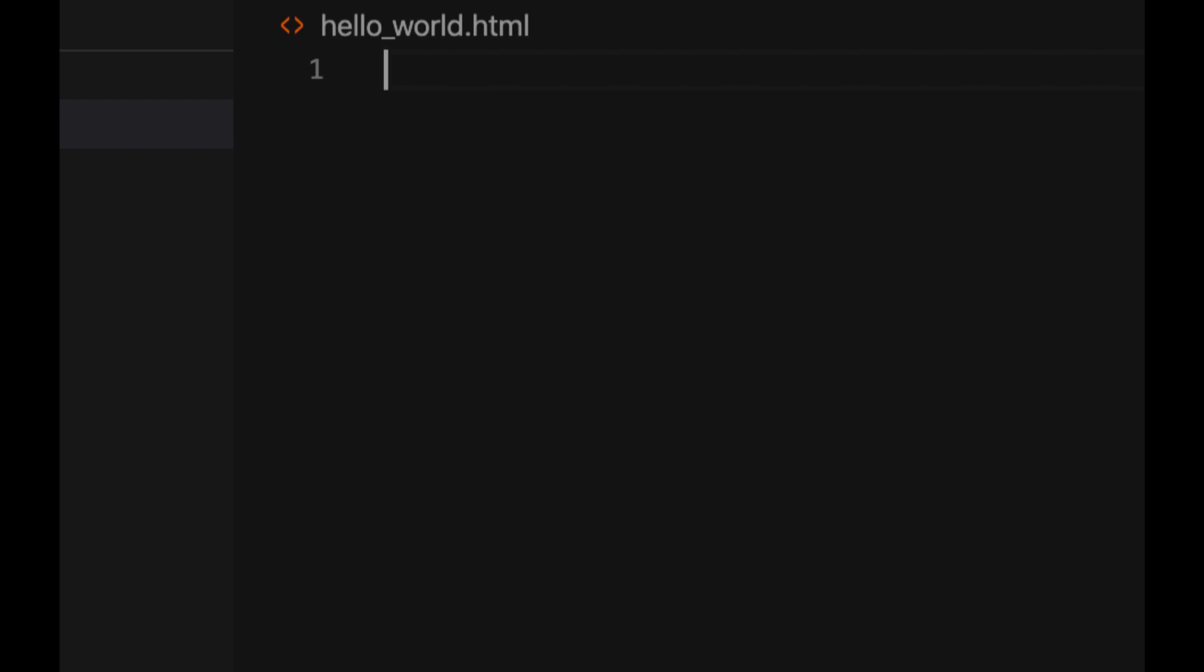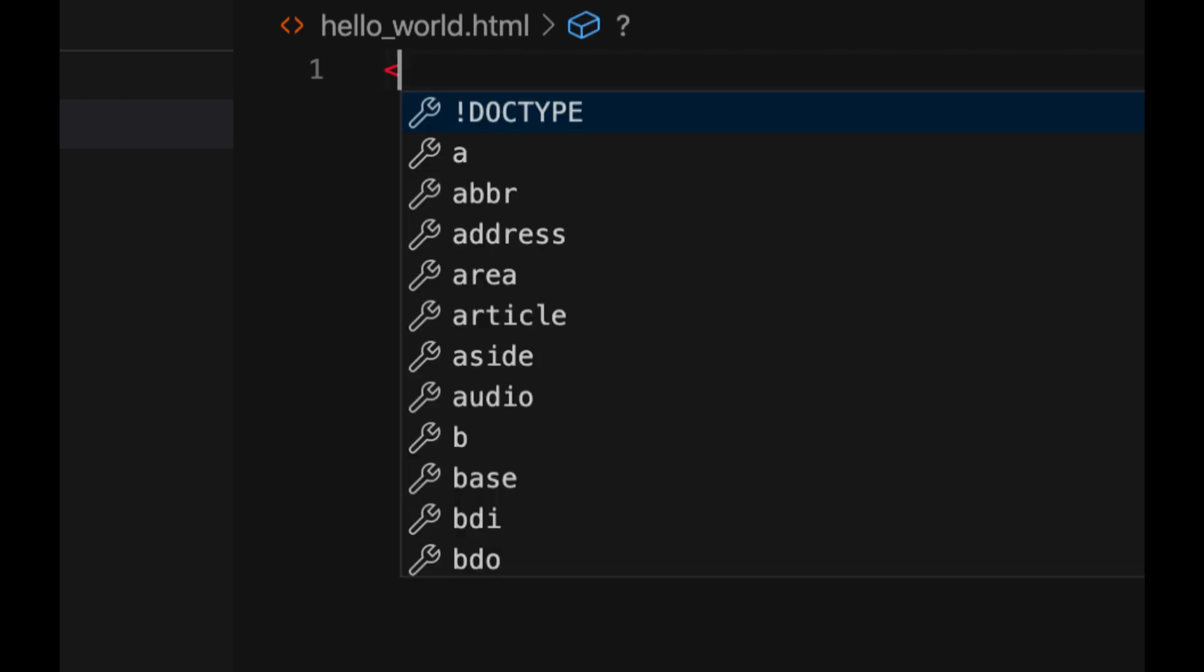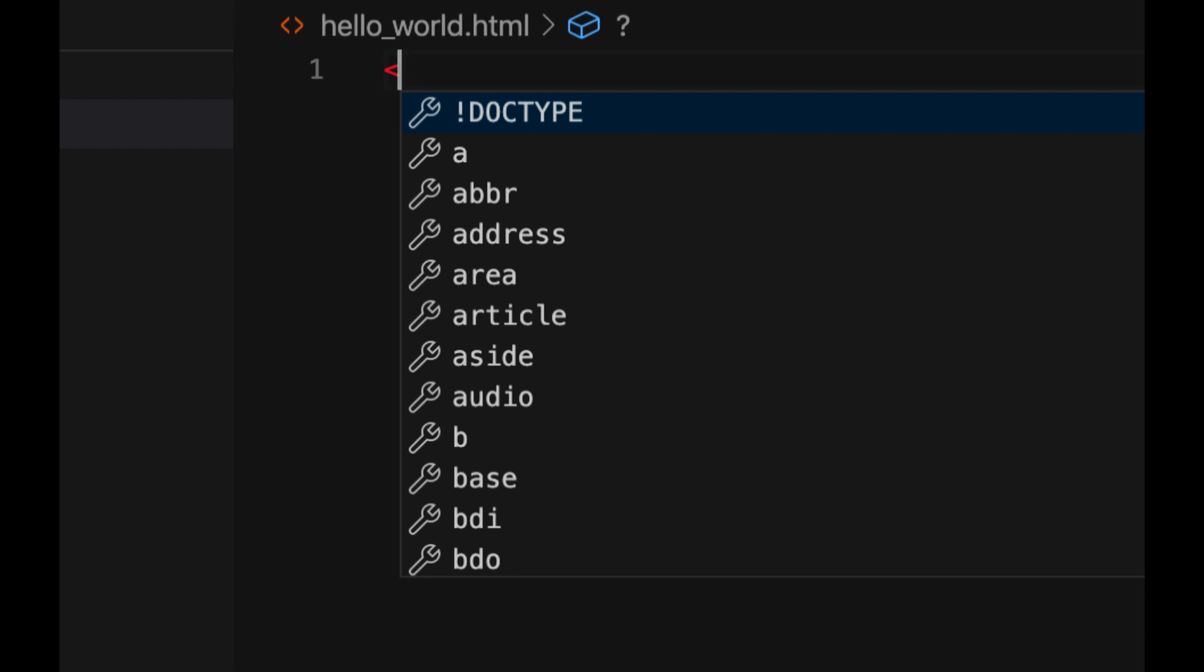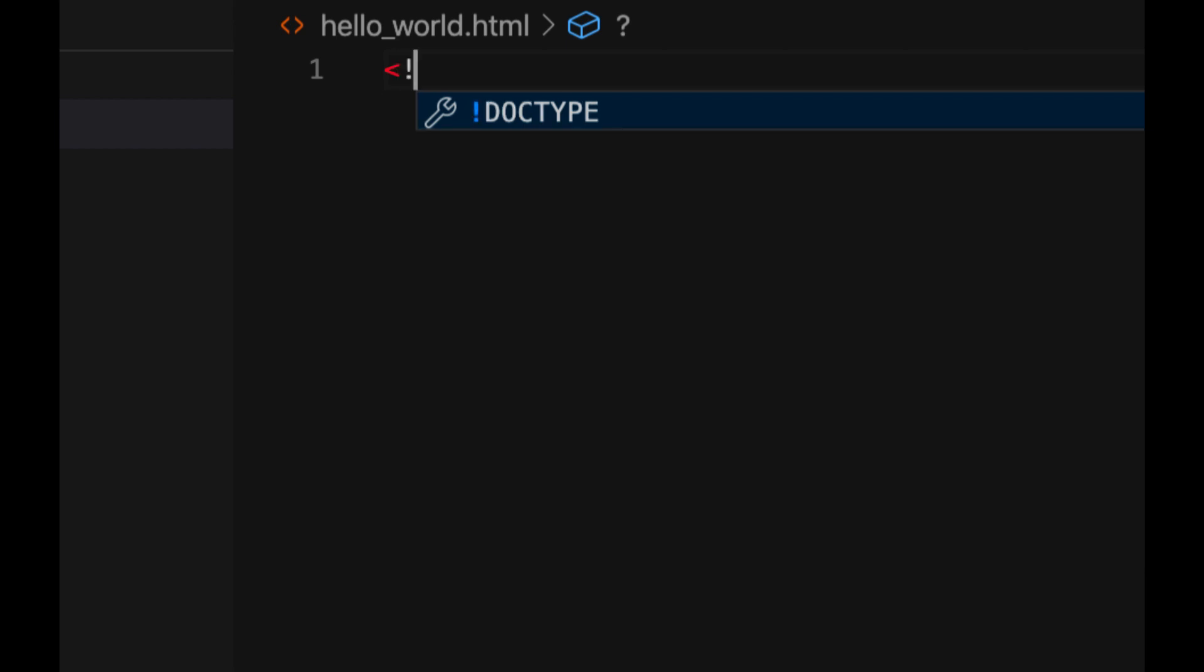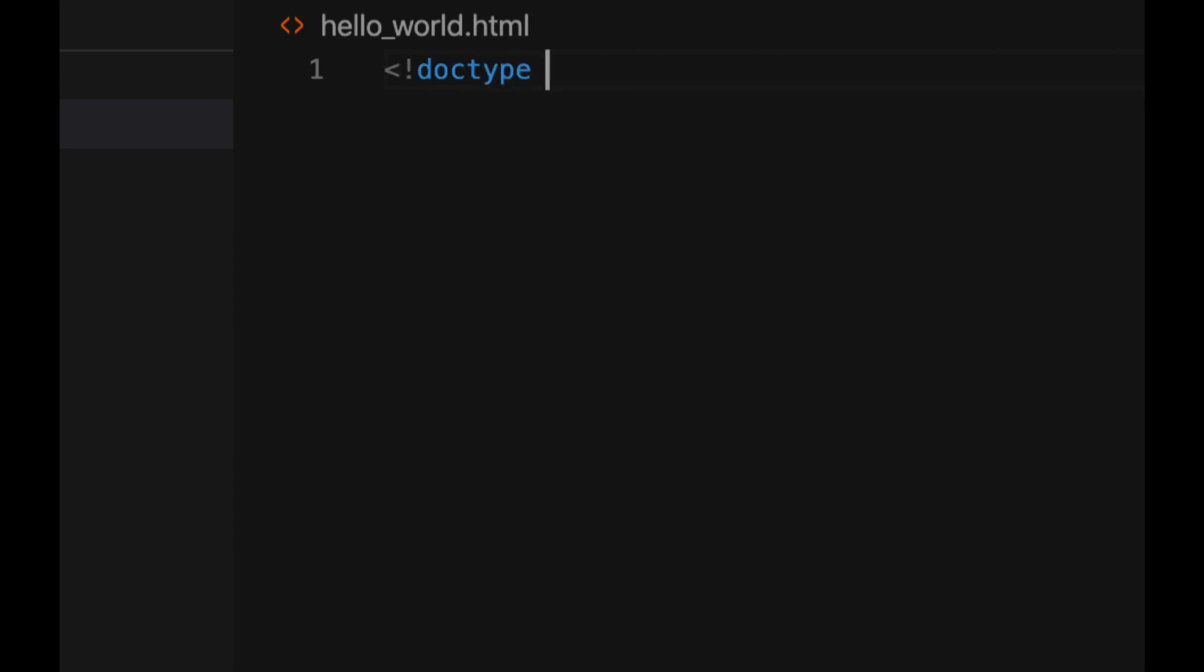Now, the first tag you need to create is the doc type tag. This tells the browser that it's an HTML file. Most modern browsers don't really need it, but it makes them happy. So you should do it. So you type exclamation mark doc type, then space, and then HTML. And you don't need to close this tag. This is one of those weird exceptions. Awesome. This is your doc type tag.